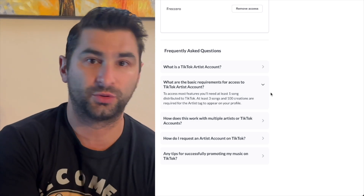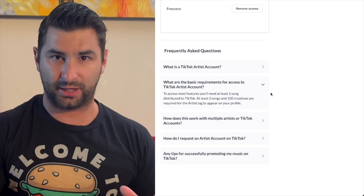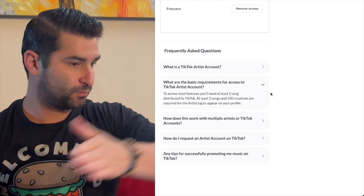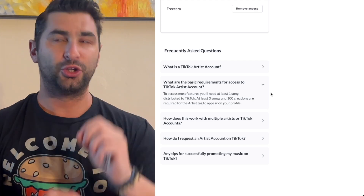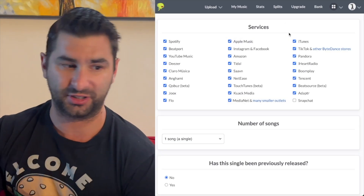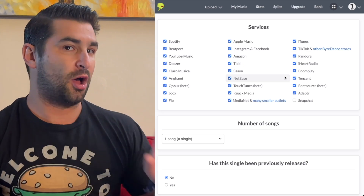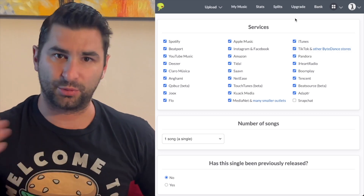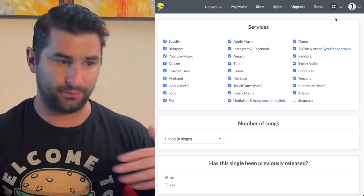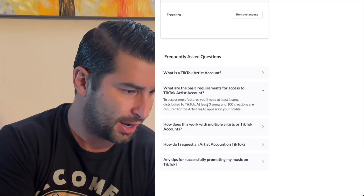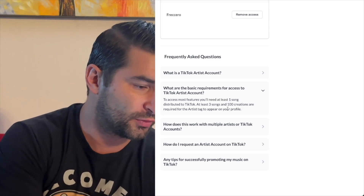In terms of the basic requirements — very similar to YouTube OAC as well. You need at least one song distributed to TikTok. All that means when it comes to DistroKid is you have to have had at least one release on DistroKid. As a side note, you can manually click which stores to release to — this is the default, and for 99.9% of people you just leave it as is. You need at least one release, and at least three songs and 100 creations are required for the artist tag to appear on your profile.